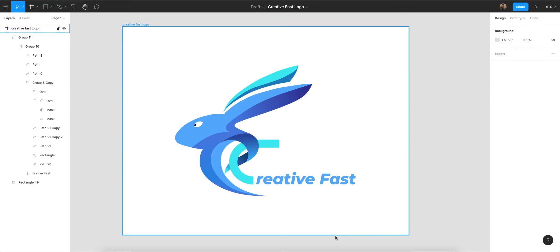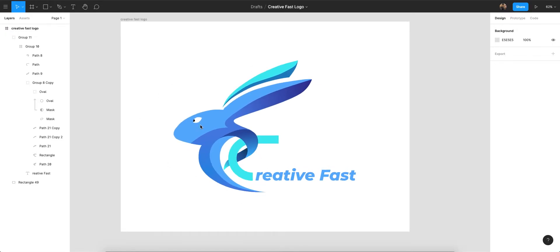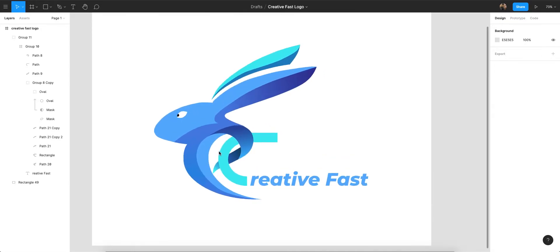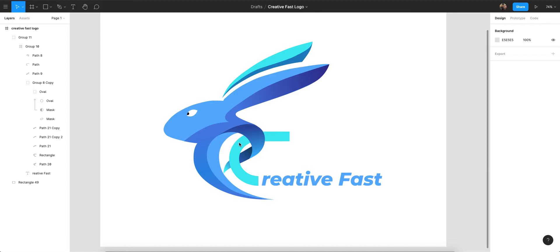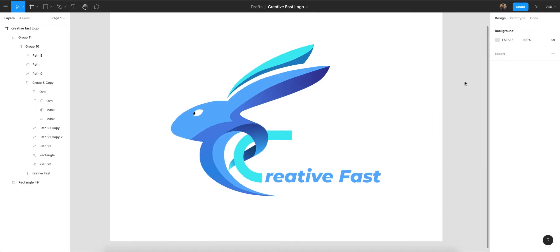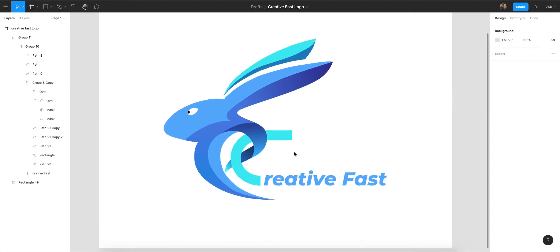Welcome back. In this video I'm going to show you how you can design your own logo — a creative logo in Figma. I've created this creative 'Fast' logo and it's looking very beautiful. You can design your creative logo in Figma. Sometimes we think we need CorelDRAW, Illustrator, and Photoshop, but you can design a logo in Figma as well.